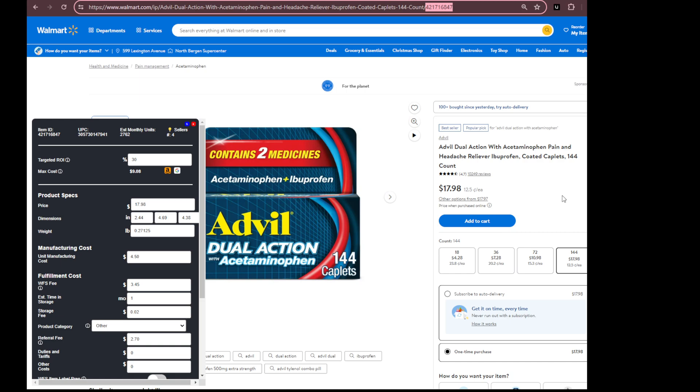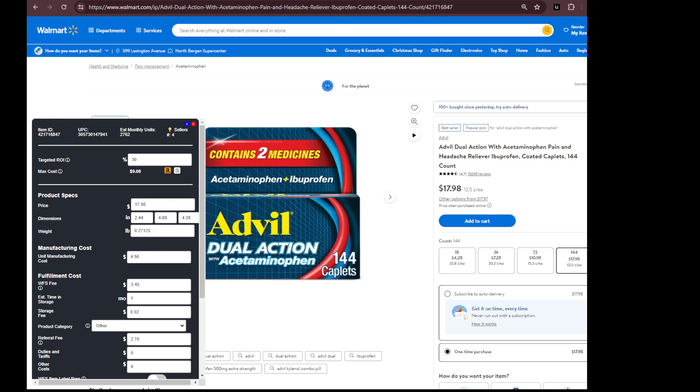In your Walmart seller center account, go into on the left hand side where it says product catalog, and then items. Once you select items, on the right hand side, top right, you'll see manage items. Click on manage items on the drop down, then add items. And that should take you to the listing page.